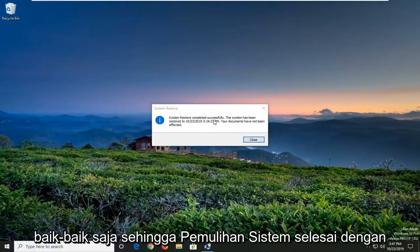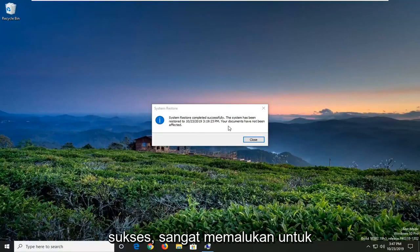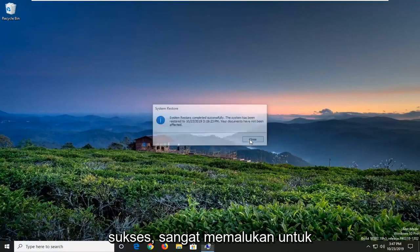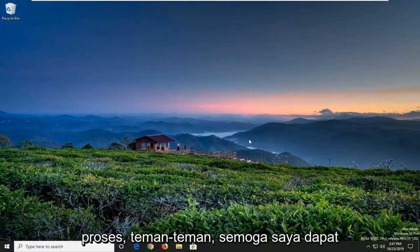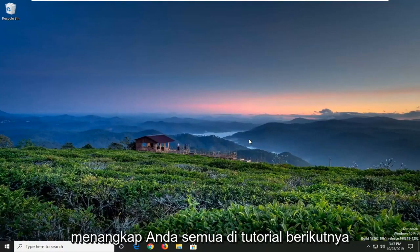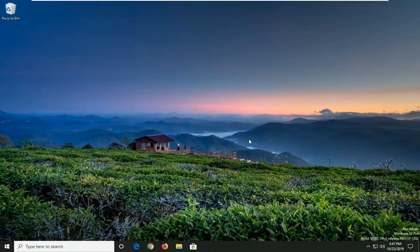Okay, so System Restore completed successfully — pretty straightforward process here, guys. I do hope I was able to help you out, and I look forward to catching you all in the next tutorial. Goodbye.